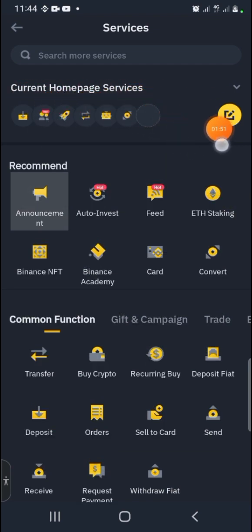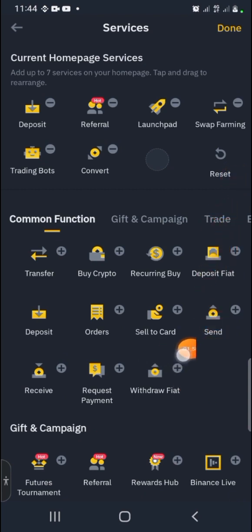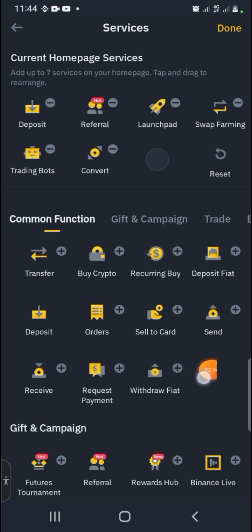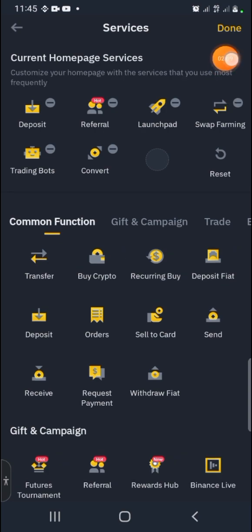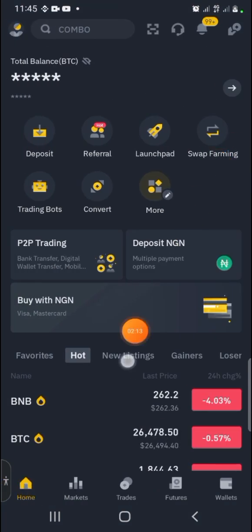When you click on More, from the very first line you see Current Home Page Services — click on this and you can manage it. Click on Convert to add it. If you want to remove it, click minus and it will disappear. If you want to add it, click the plus and it will appear on your home page. Click Done and it will be saved.